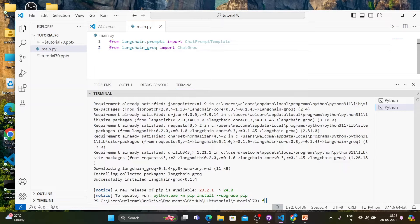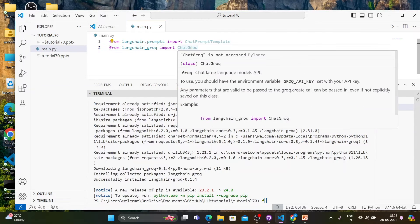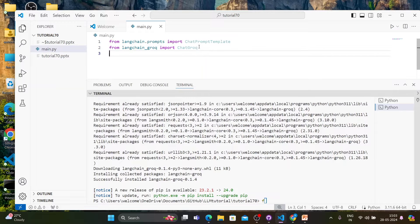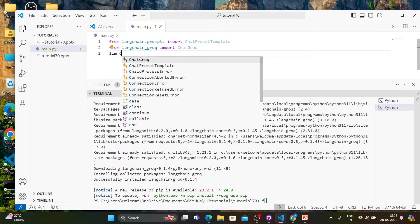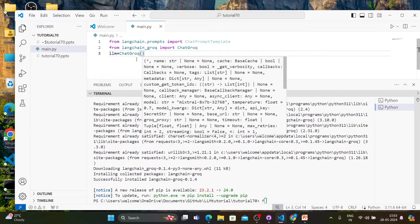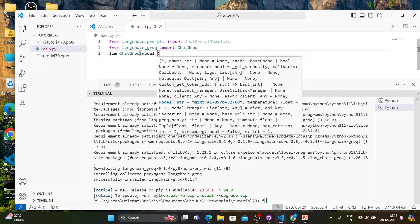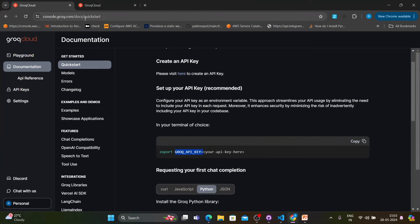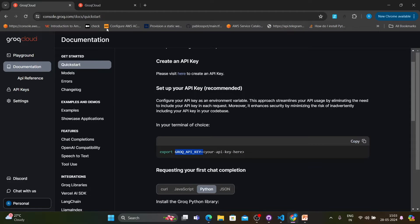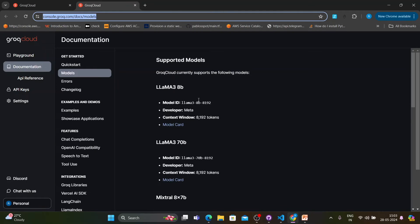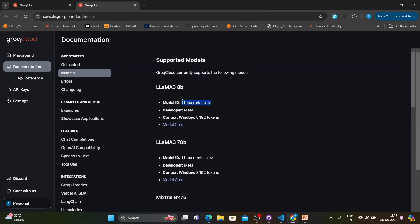Next, we'll create a variable called llm and load the Llama 3 model. The model name - let me take it from here. Basically, if you go to the Groq documentation, all models are available here. I'll be going to use this model - llama3 from the list shown on screen.